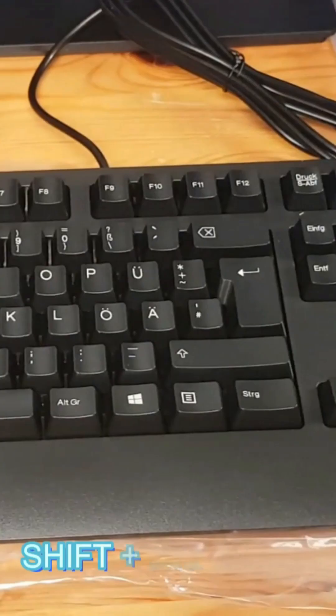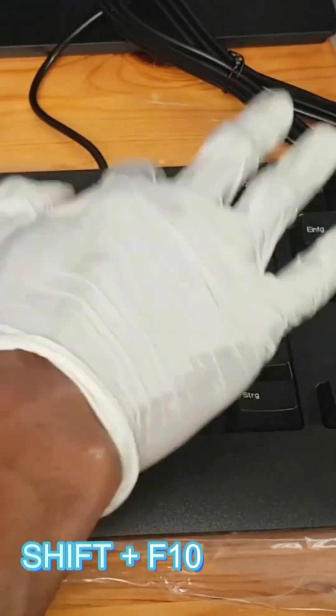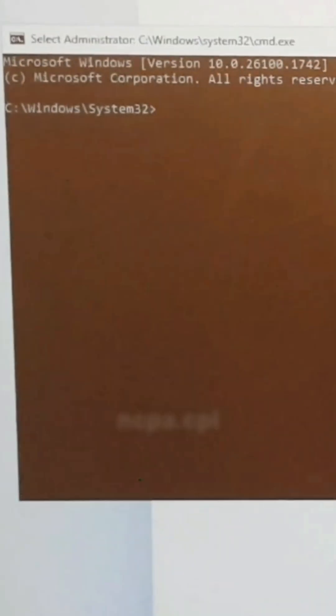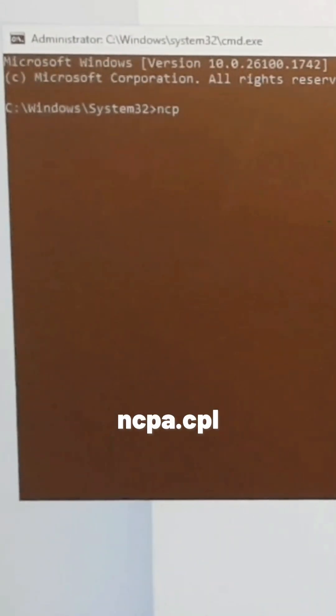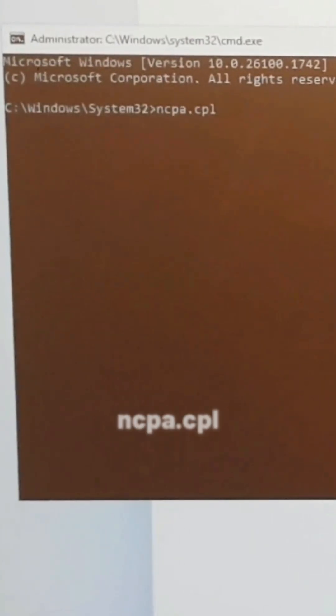On your keyboard, press Shift and F10 and you type in ncpa.cpl.